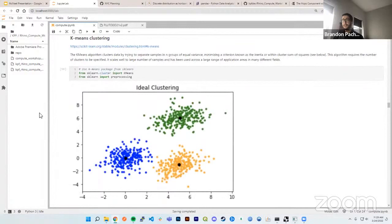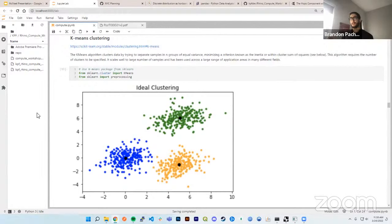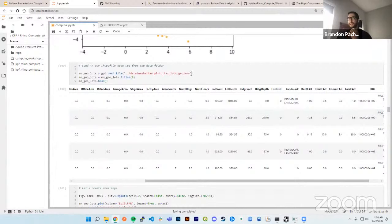A quick TL;DR on K-means: K-means separates a dataset based on similarities. Your dataset has hundreds of different features, and you want to see which are most like each other. You feed in the number of clusters — in this example, three: blue, yellow, and green — and based on the mean squared error distance from all different points, it assigns them to clusters. All points in blue have more similarities to each other than to the green or yellow cluster.